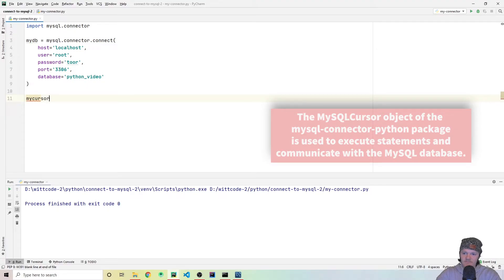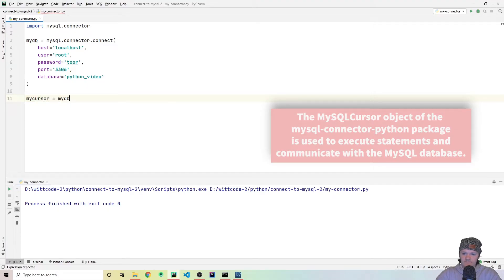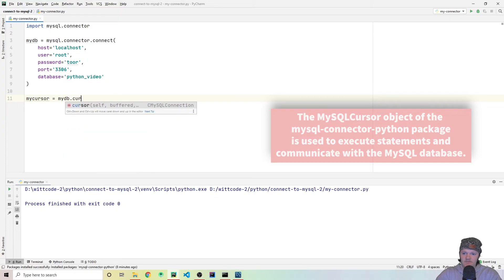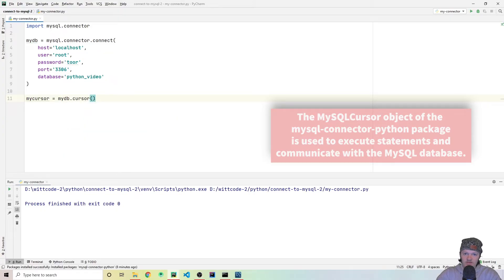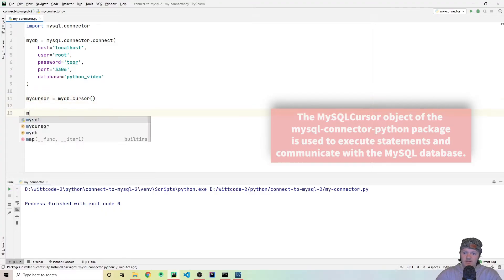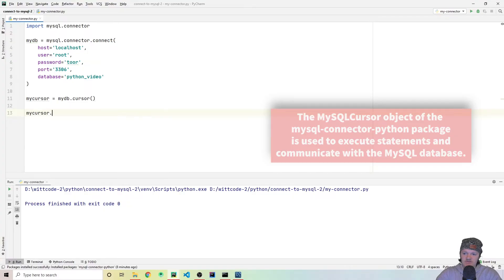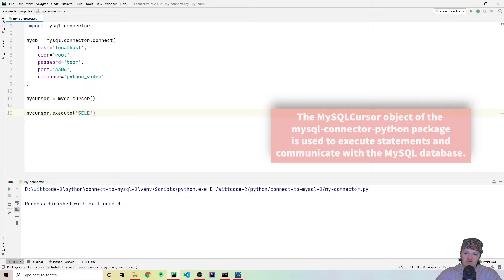And so you can get this cursor from mydb. So we're going to call my cursor. And the way you get it is you just do mydb.cursor like this. And this will return a cursor that we can run queries and everything on. So because we're doing the database Python video, a thing we can use is just the function execute.